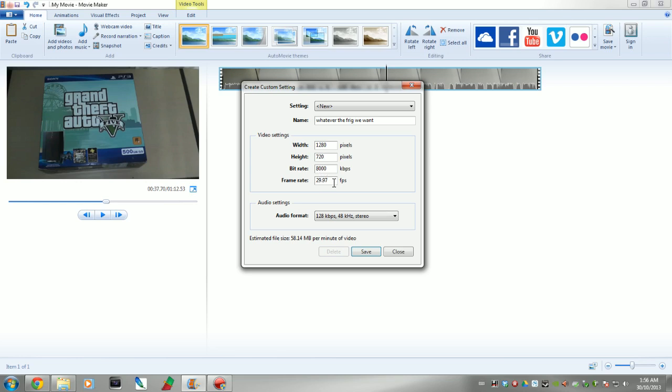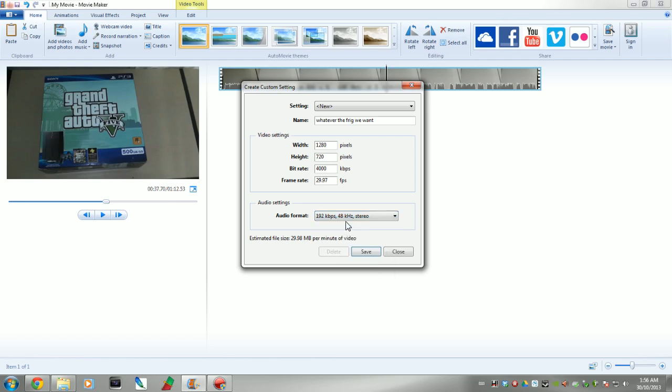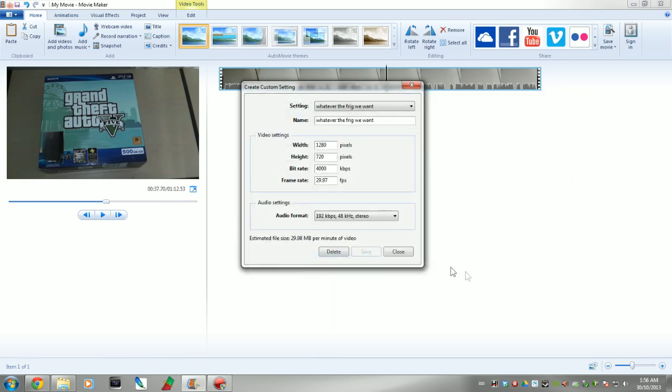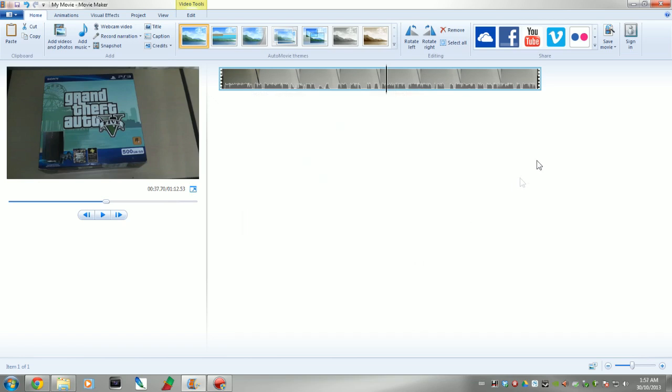Now, the bitrate set to 8,000 kilobits, kind of high, don't you think? I always run it at 4,000. Frame rate 29.97, good enough for me. But then I come down here to the audio and pin that at 192 by 48 kHz stereo, just so it sounds extra crisp. Then we click Save, call it whatever we want, go ahead and close this.